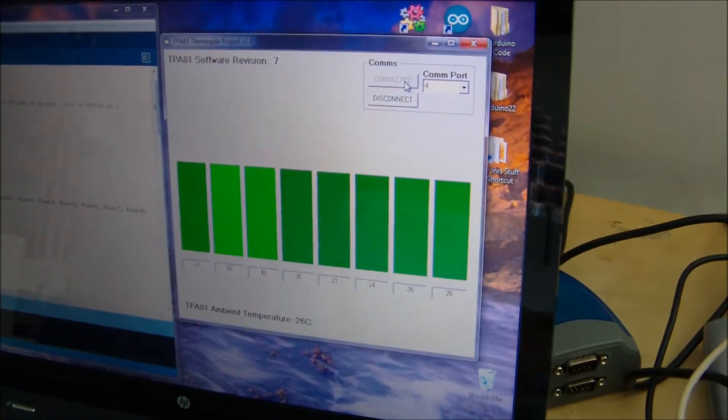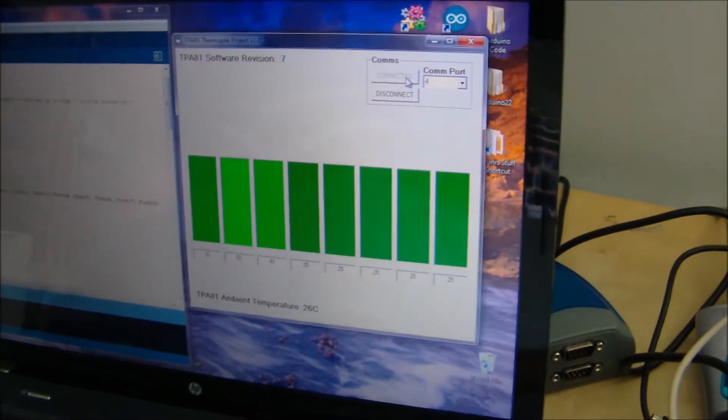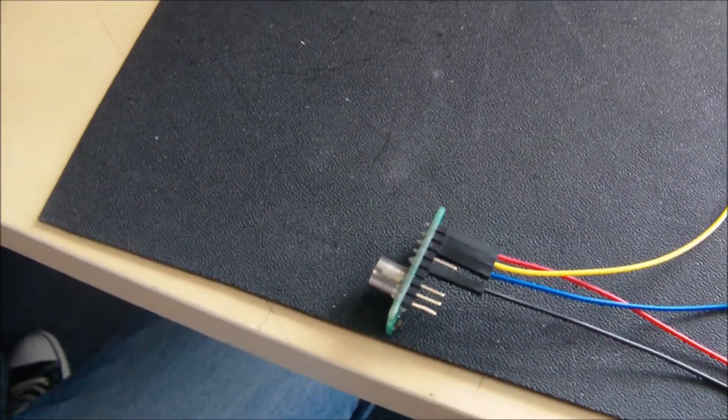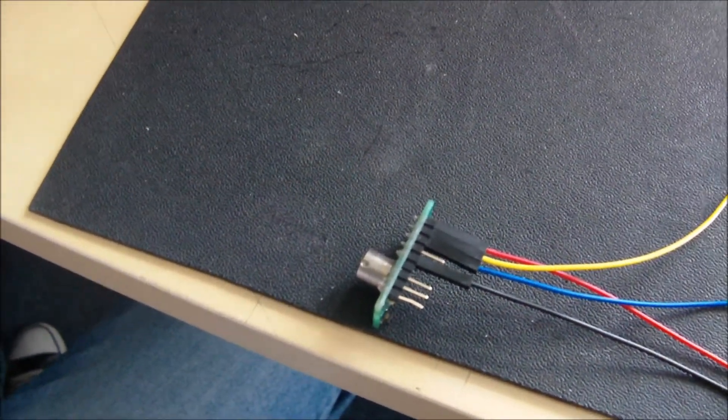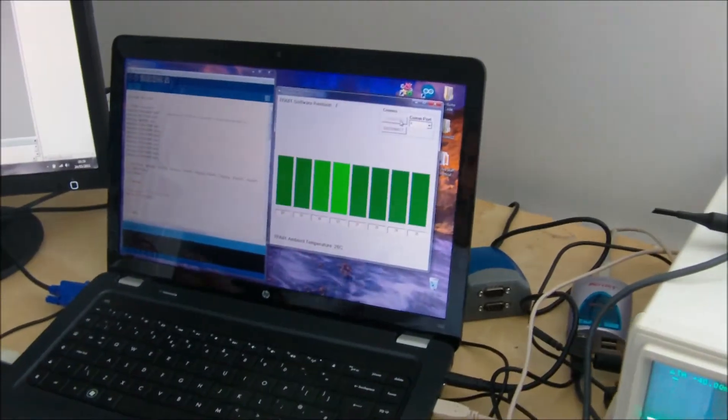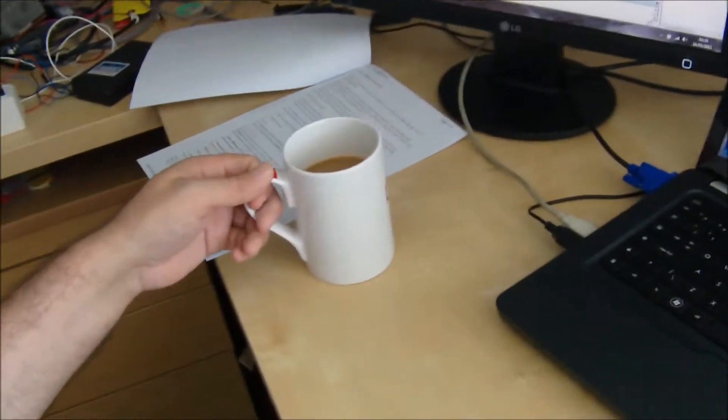So if I have a look at the sensor again down here, this is the cup of coffee that's seen. It's a nice hot cup of coffee, 50, 59, 60 degrees, something like that.